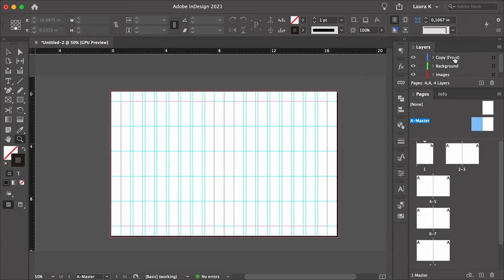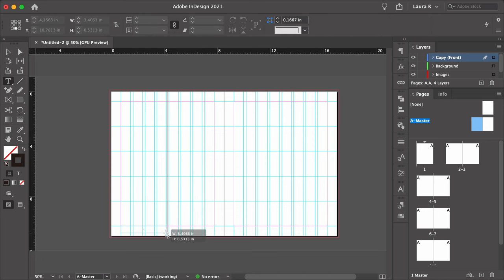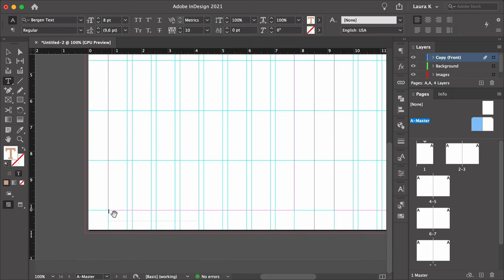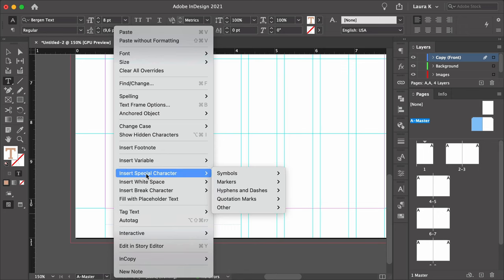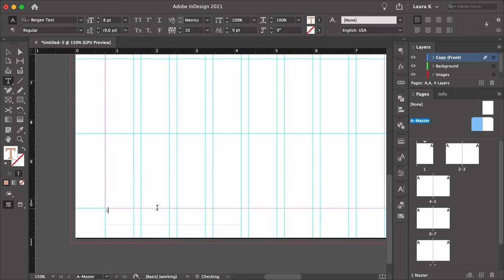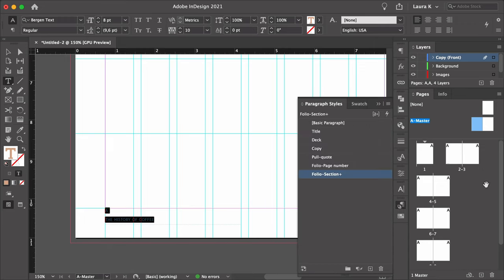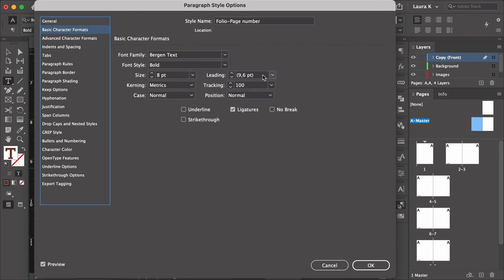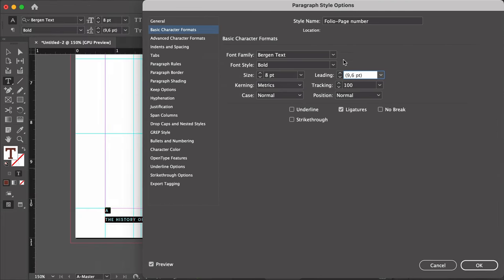On the Layers panel, select the Copy Front Layer. Using the Text Tool from the toolbar, create a text box under the bottom left corner margin. Right-click on the text box and select Insert Special Character > Markers > Current Page Number. You'll see a letter A representing the page number. On the second line, you can add the title of your booklet. On the Paragraph Styles panel, select Folio Page Number. You can double-click to edit the style — for instance, here we can change the leading. Click OK.